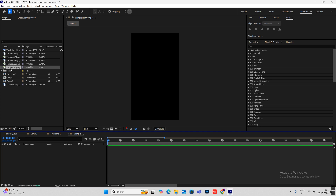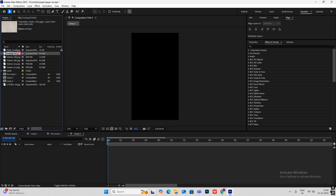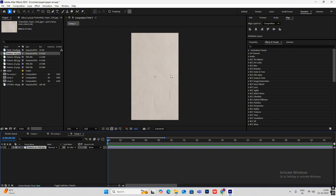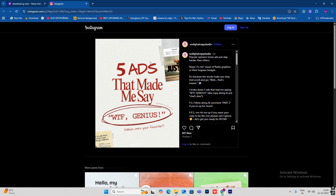First, I got this texture or background from Texture Labs — this paper background. Texture Labs is a very good website where you can get high-quality textures for free. This part will be fast-forwarded because there's only text written here. I'll show you how to make the circle, and I'll give the font style names in the description.